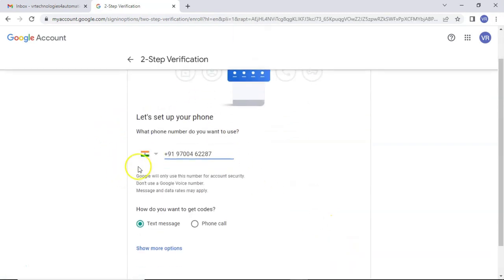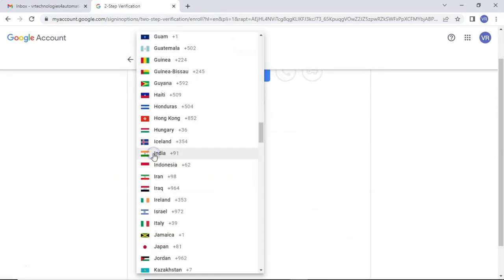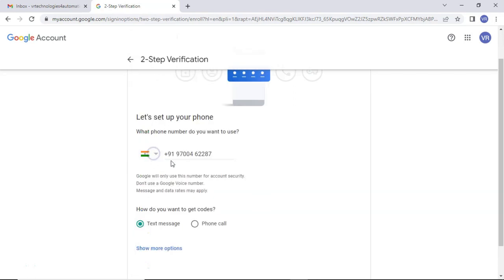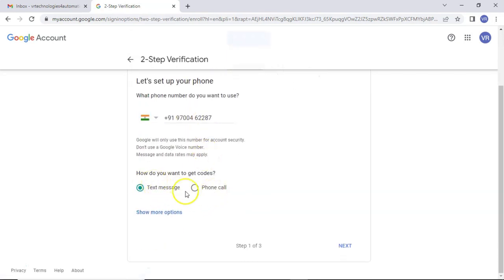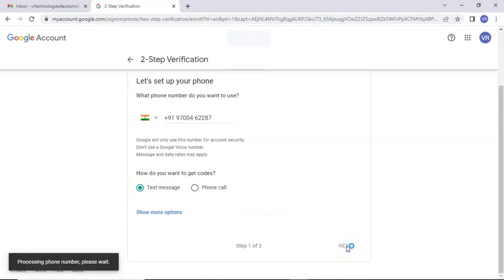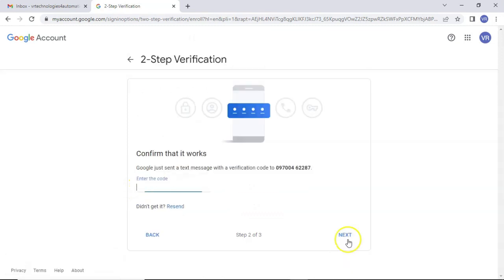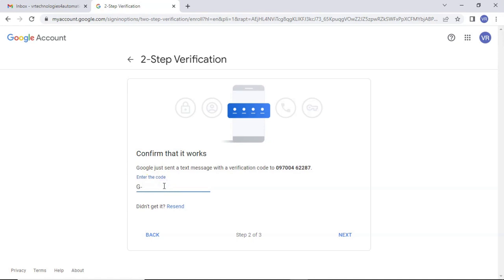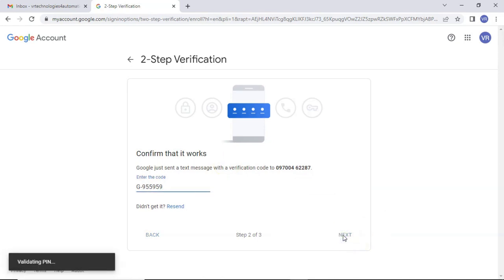Here, just select your country and then mobile number. Then we have two options to get this security code: either text message or phone call. Select text message, then click on next. Now you would receive OTP to your mobile number. Just enter that. In my case, click on next.